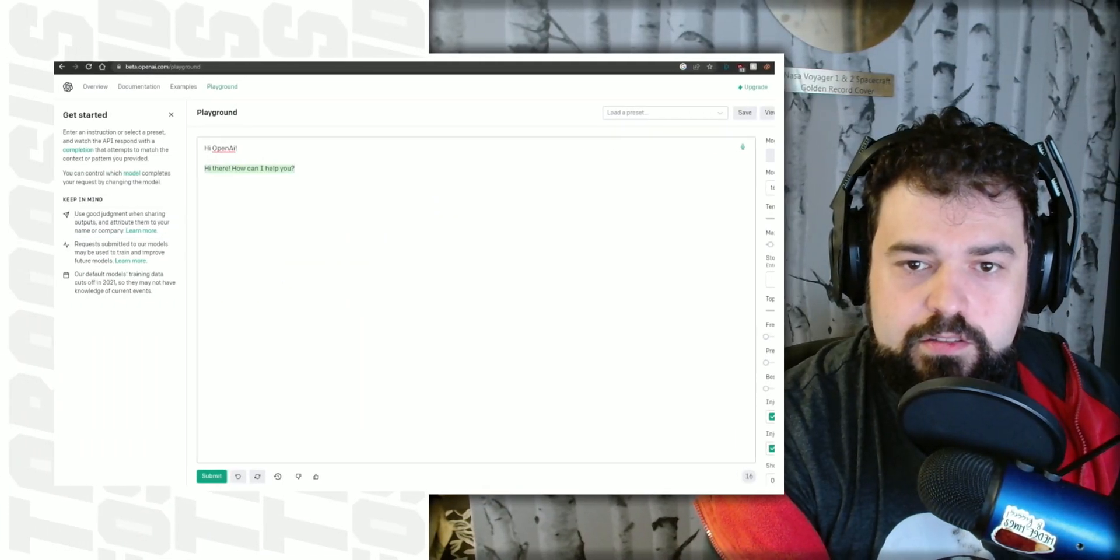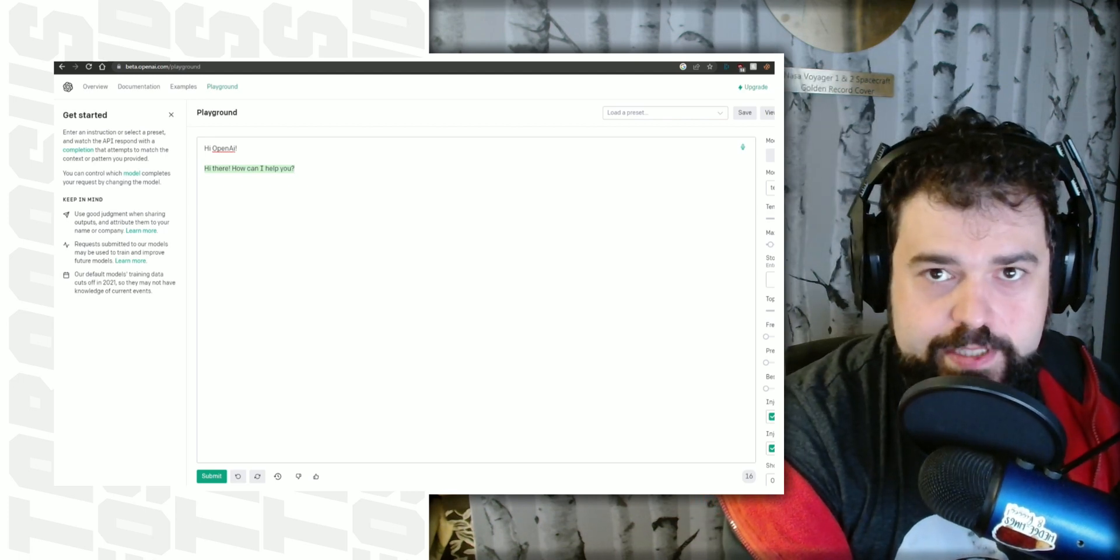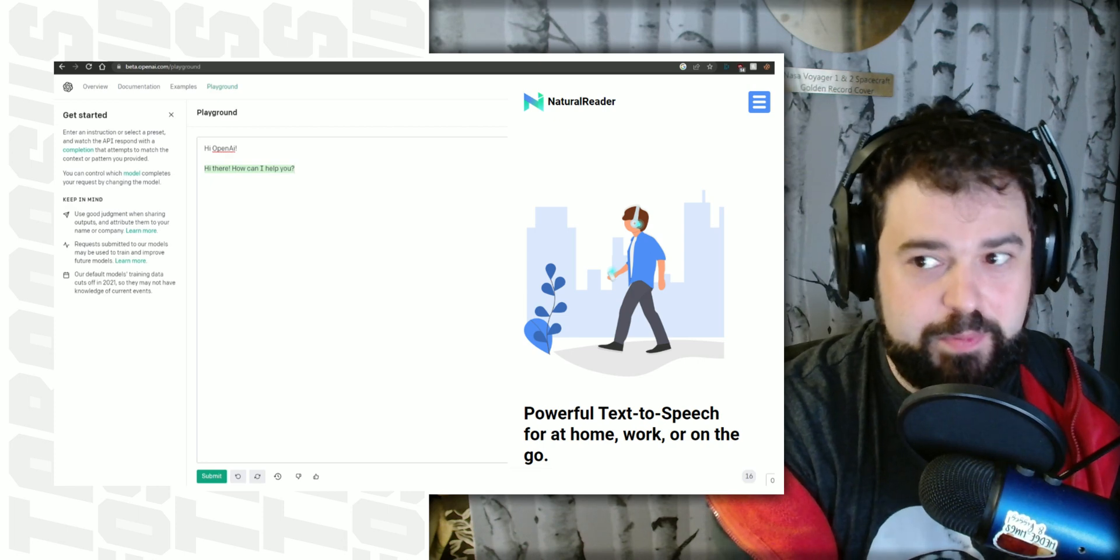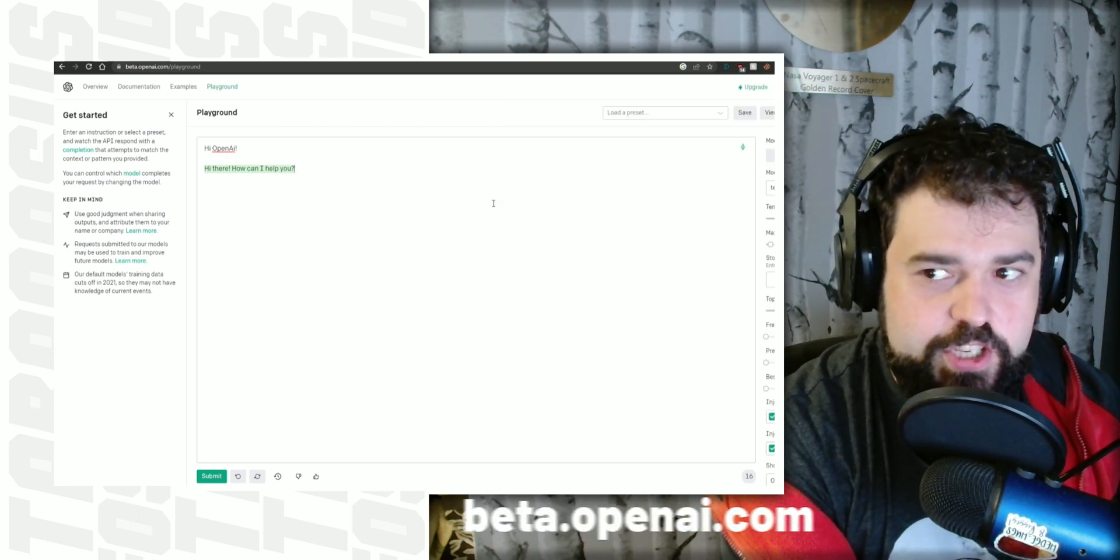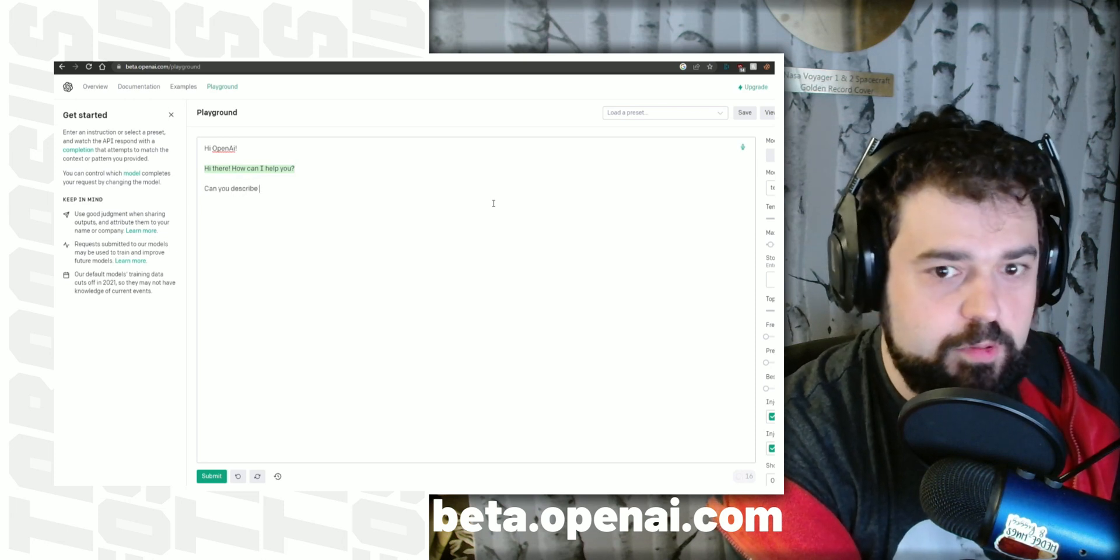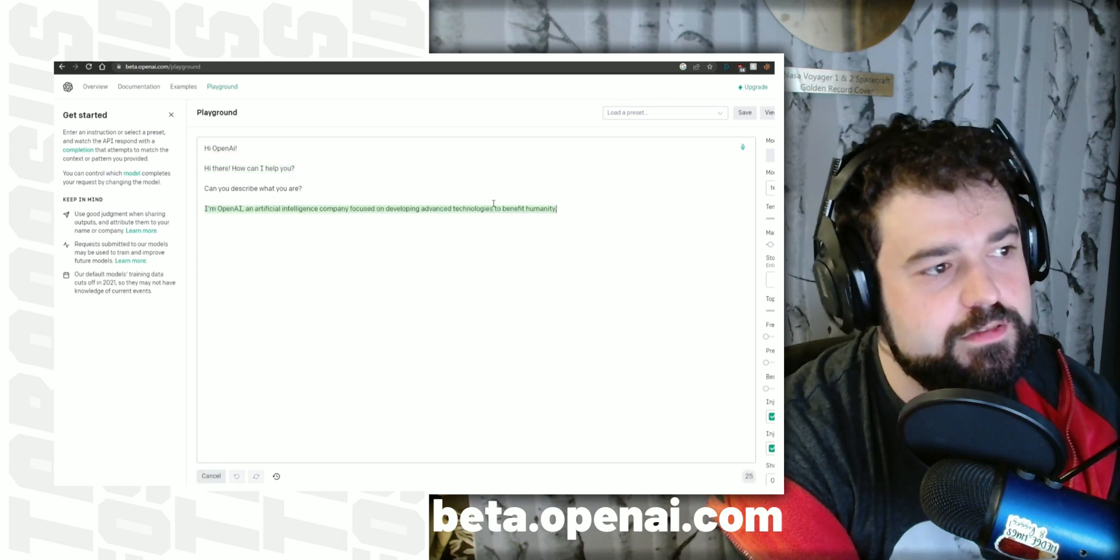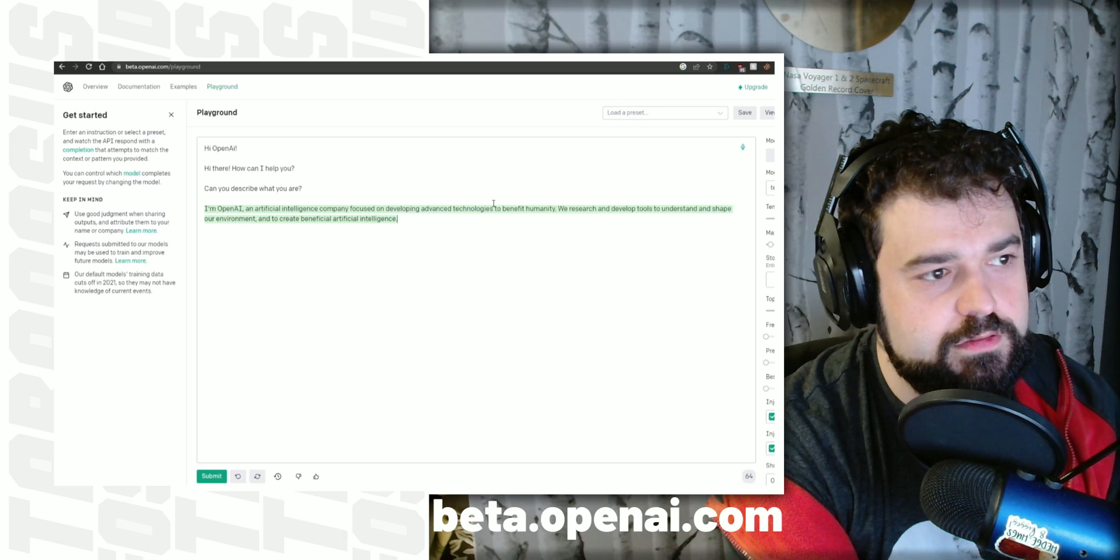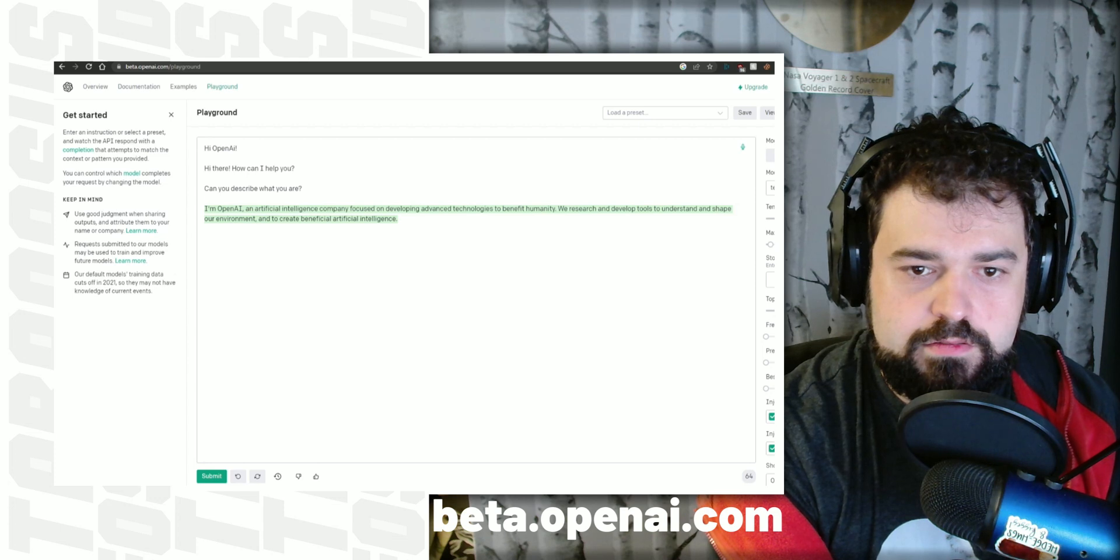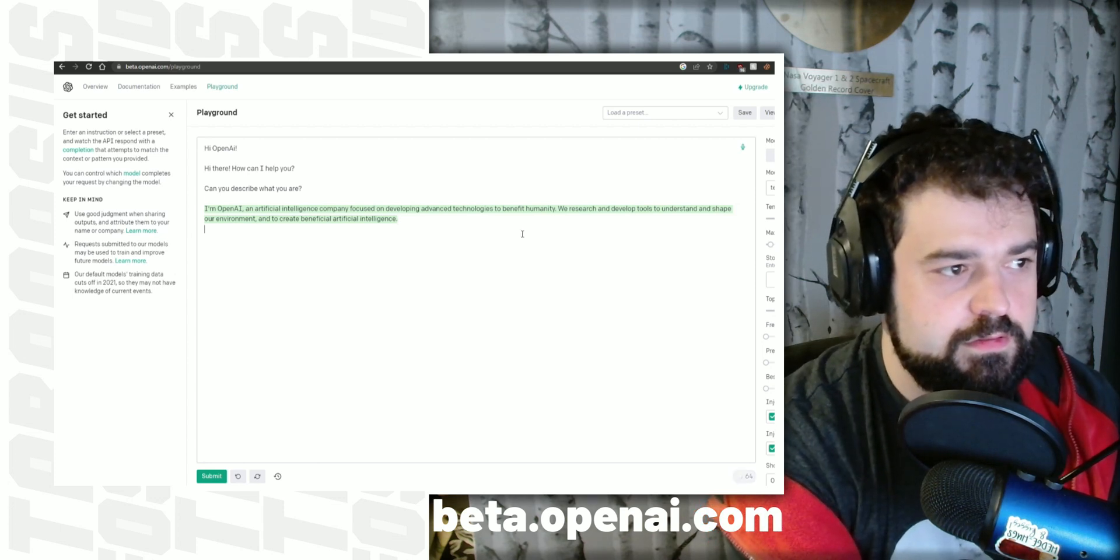Meet OpenAI. Hi there, how can I help you? I just want to add that the voice is not built into the software, it's just something I've added on top for the purposes of entertainment of this video. Let's have a bit of a conversation with it to find out more. Can you describe what you are? I'm OpenAI, an artificial intelligence company focused on developing advanced technologies to benefit humanity. We research and develop tools to understand and shape our environment and to create beneficial artificial intelligence.